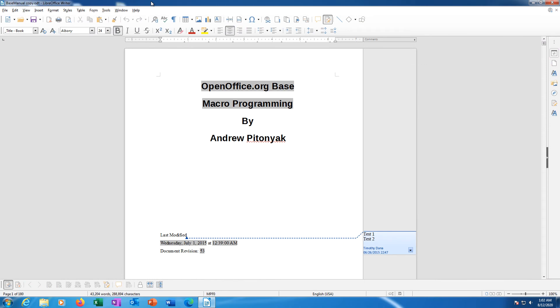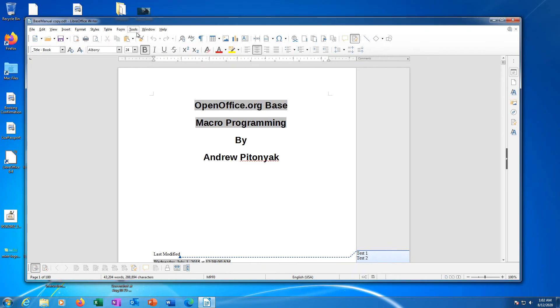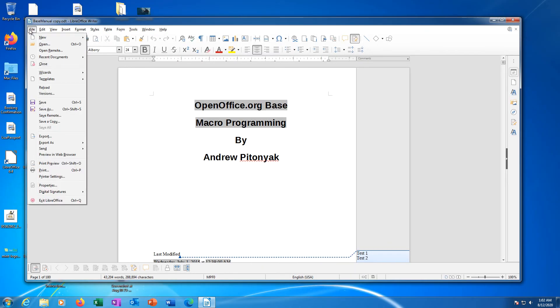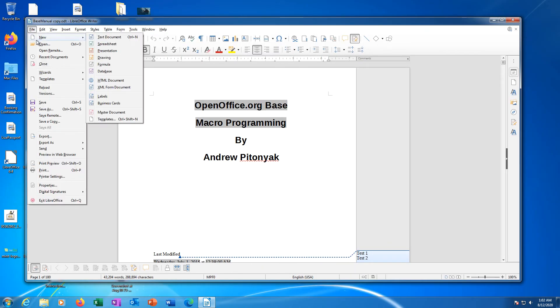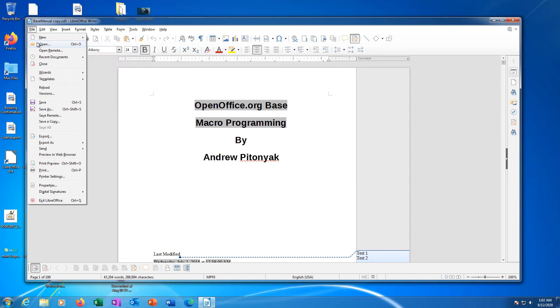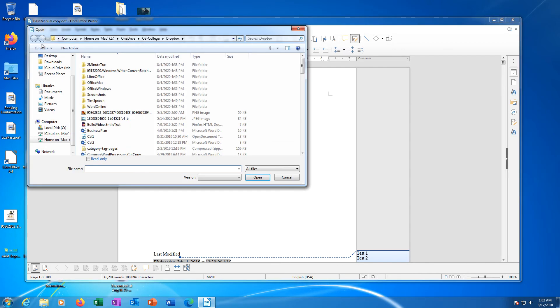The open dialog can be launched in several ways: through the File menu in Start Center and all six applications. Click the File menu, then click the Open item.